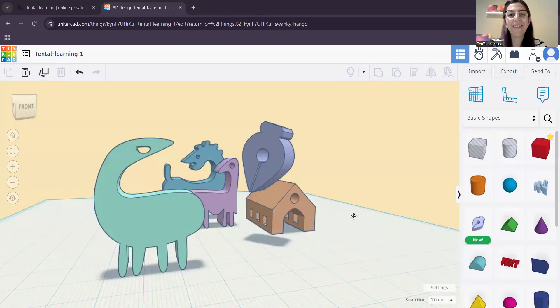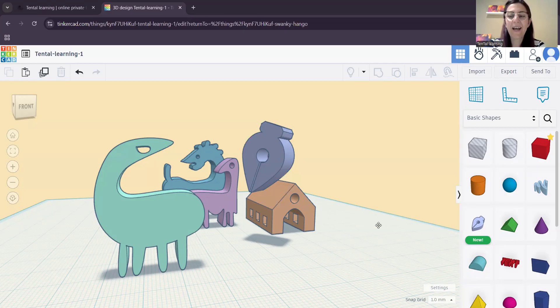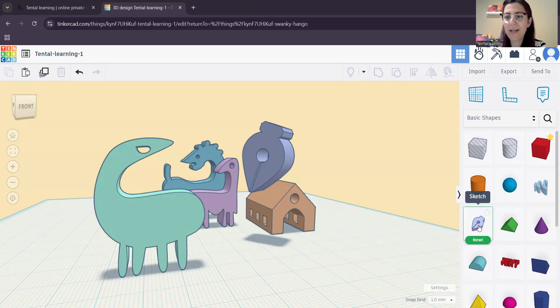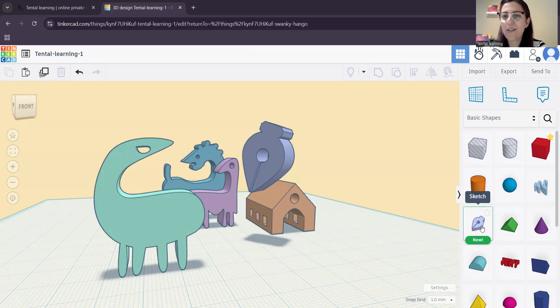Hi everyone! We are in Tinkercad today and I want to show you the new tool that we have here. It's called Sketch.